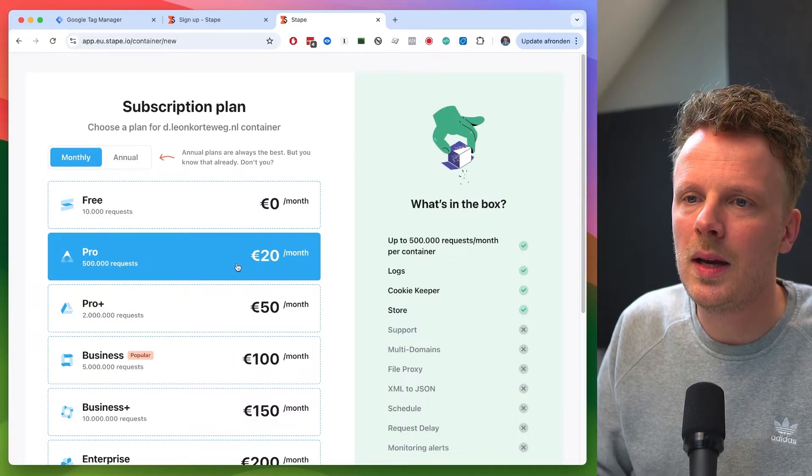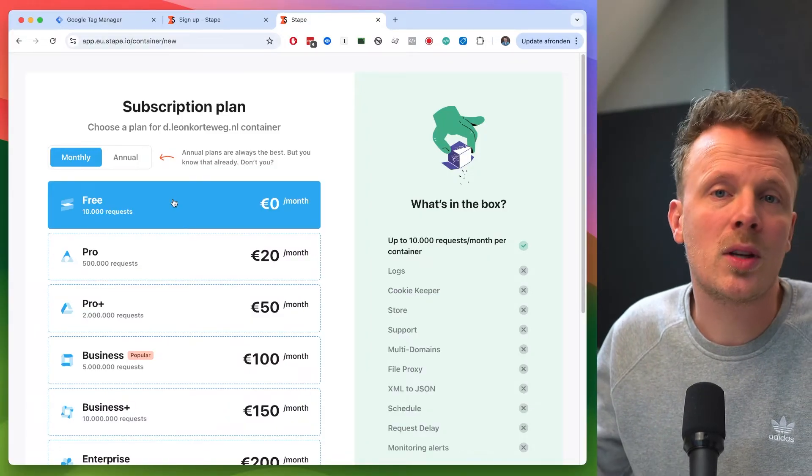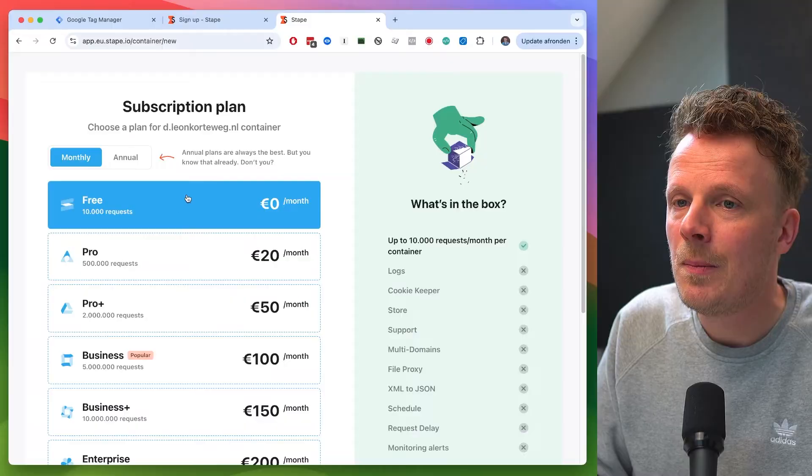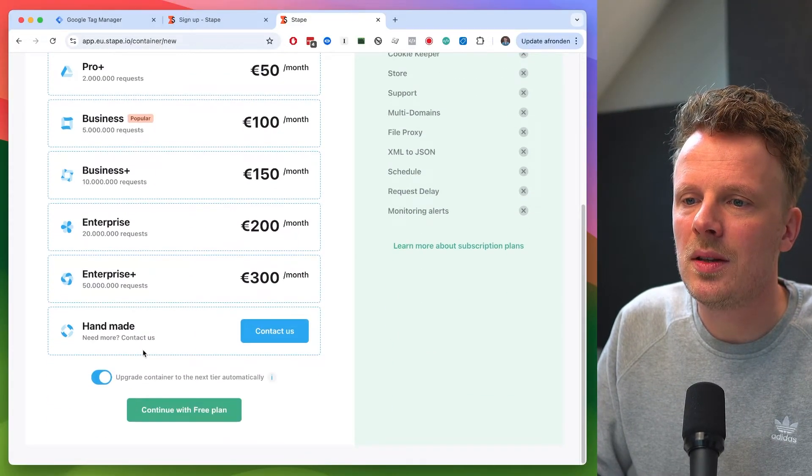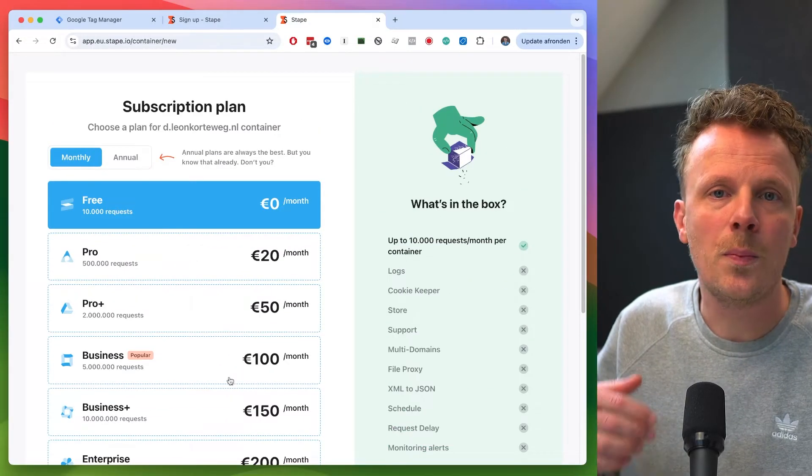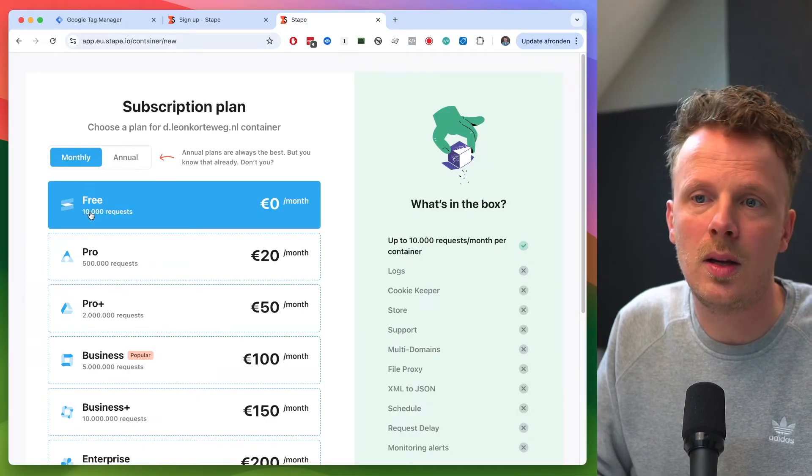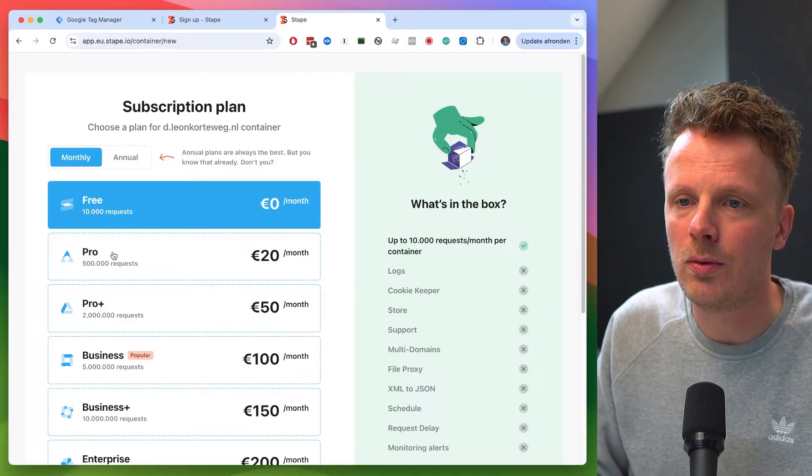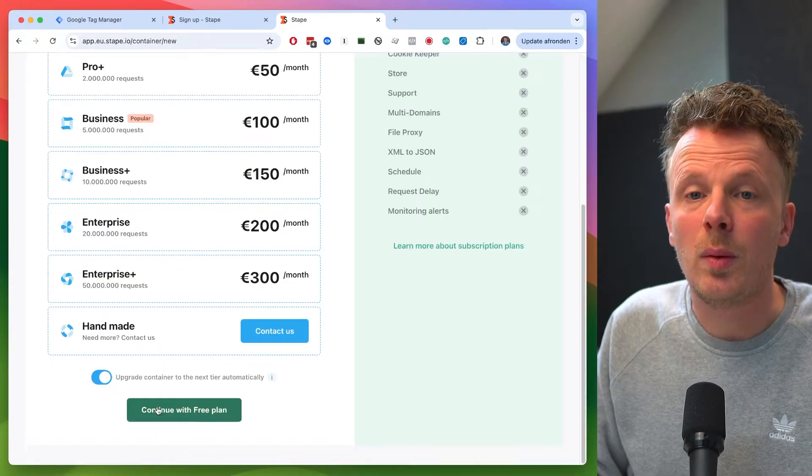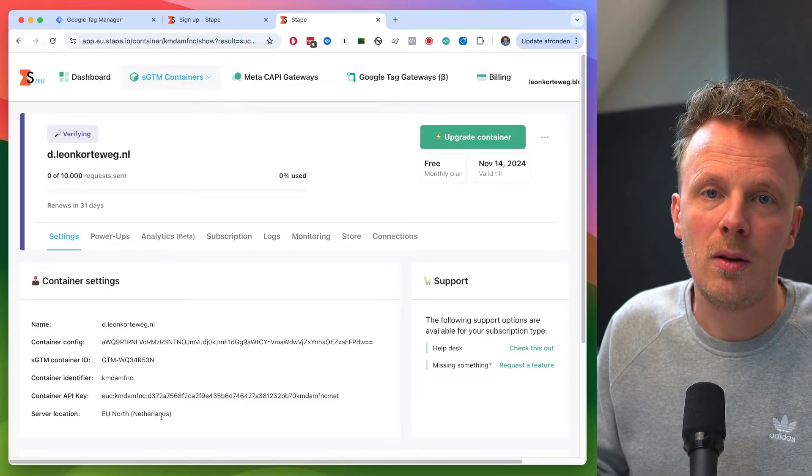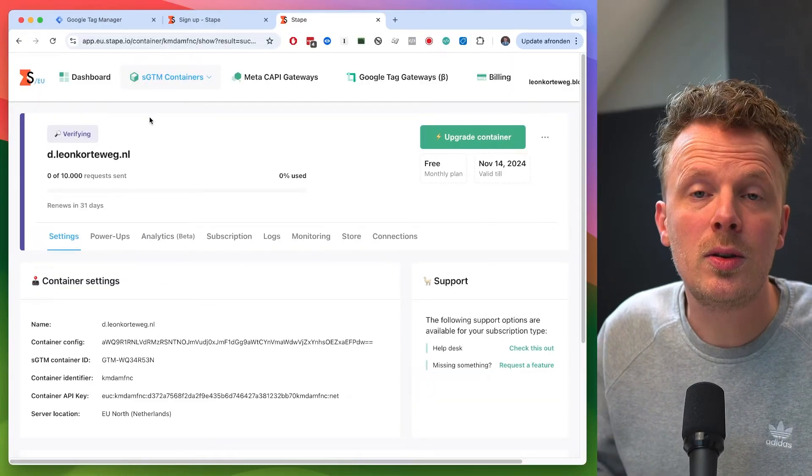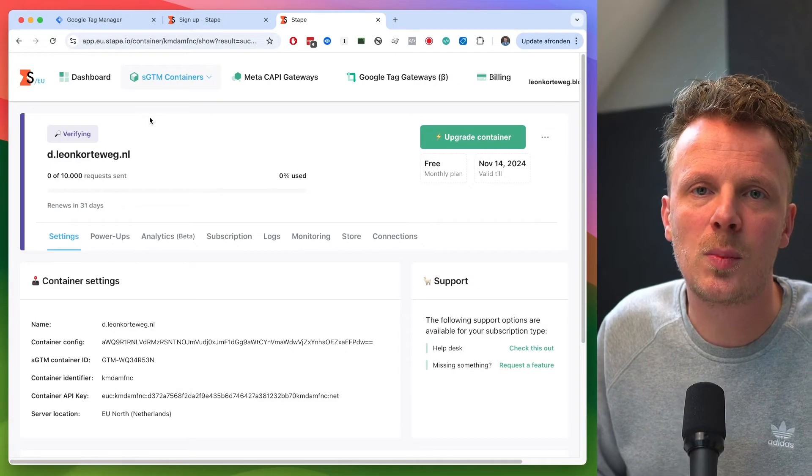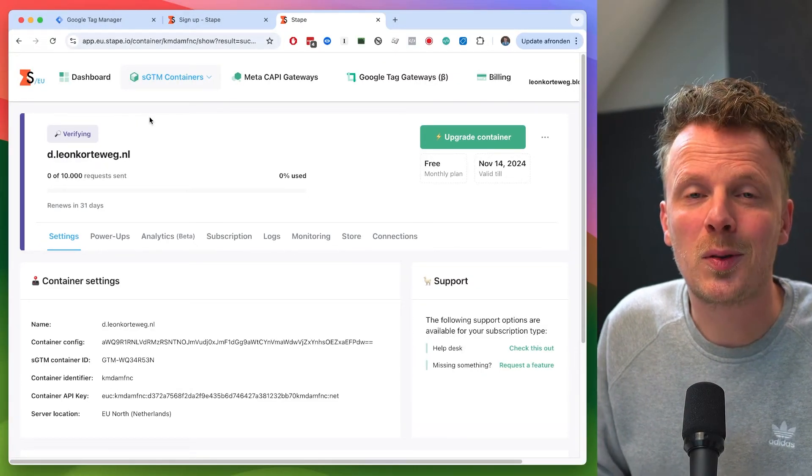So what I recommend is actually starting out with the free package. This means that during your setup time, if you just take a week or a month or so, you don't pay. You just use your free requests. But I do recommend that you upgrade your container to the next tier automatically. So that means that you need to set a payment. And then the moment you hit the amount of free requests, it's going to automatically upgrade to, for instance, the pro or the pro plus package. Because this is my training, I'm going to disable this and I'm going to continue with the free plan. So I don't need to fill out my payment details on screen.